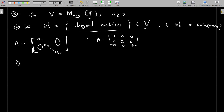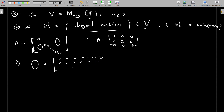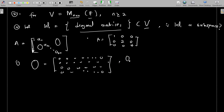First, is the zero matrix in W1? The zero matrix has zeros everywhere, so all its diagonal entries are zero and everything above and below the diagonal is zero. Therefore the zero matrix is a diagonal matrix, and it belongs to W1. That satisfies the first condition.